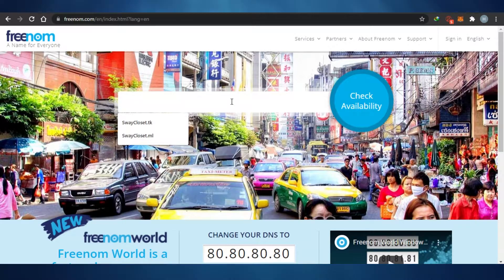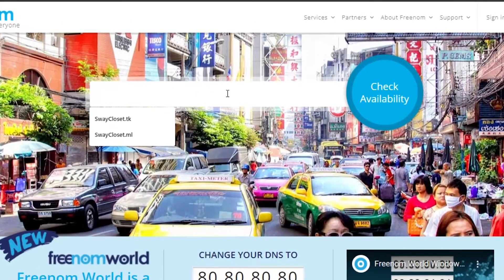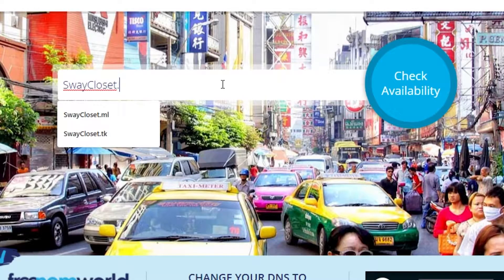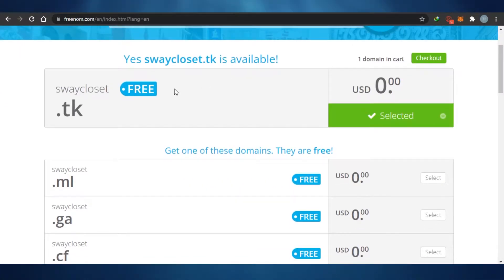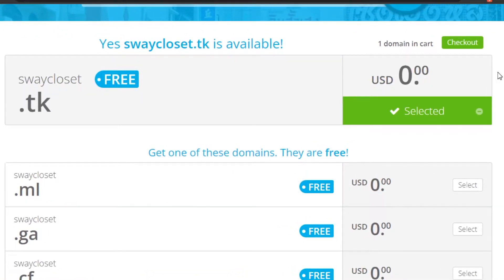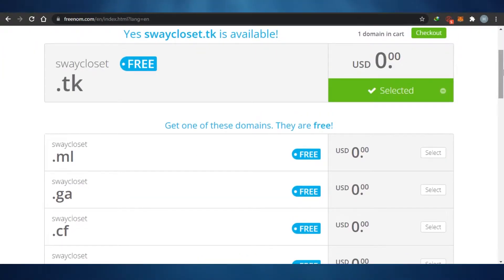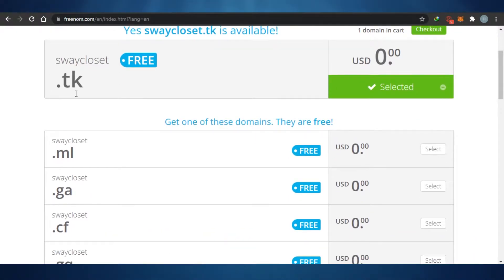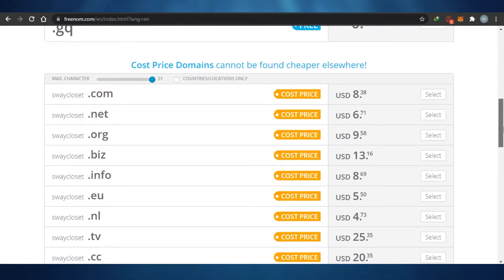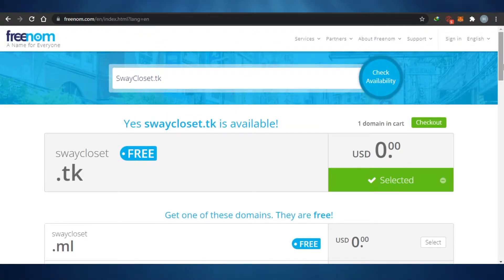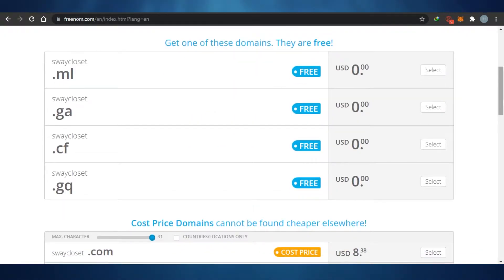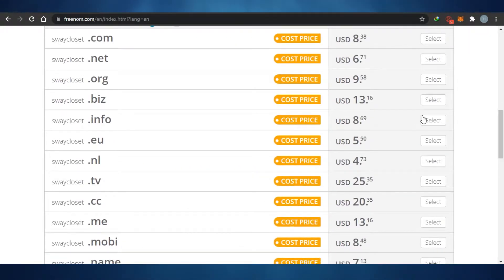What happens on Freenom is that you actually get five options that are completely free. There are five domains you can avail at zero dollars — you can buy them right away. The small drawback is that you'll get domains with extensions like .tk, .ml, .ga, .cf, or .gq. The domains everybody likes — .com, .net, .org, .info — are not available for free; you'll have to pay for those. But if you're looking for a completely free domain, these options are available.